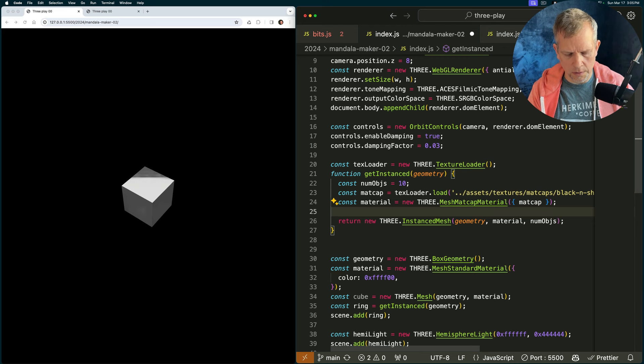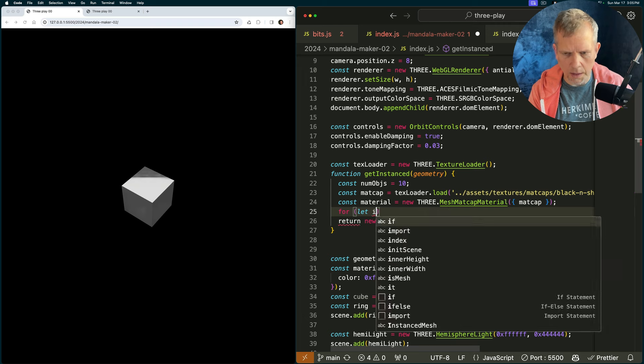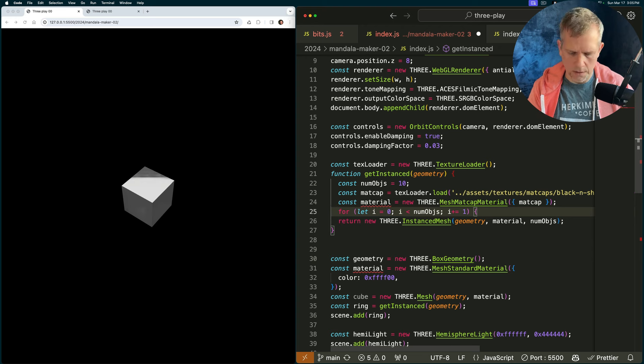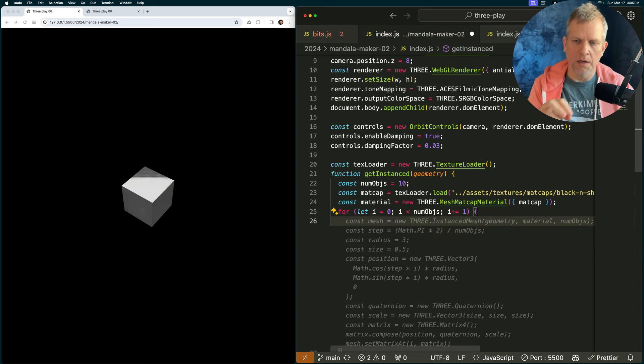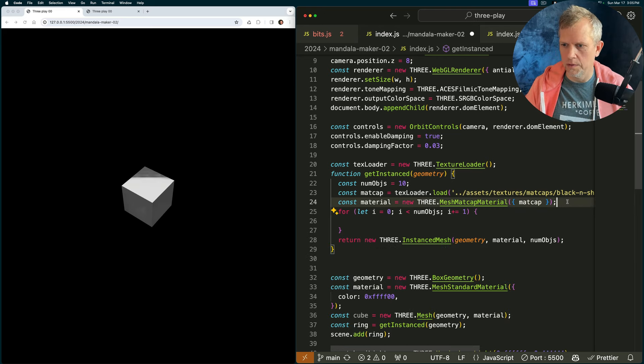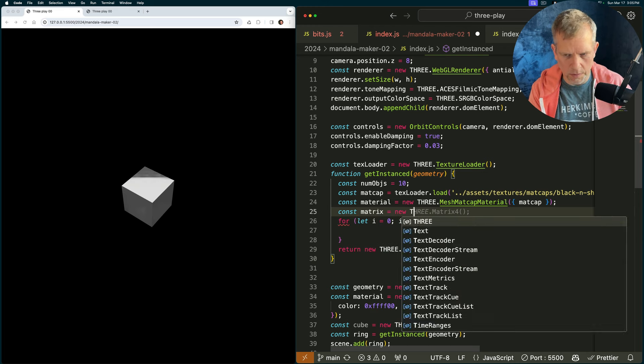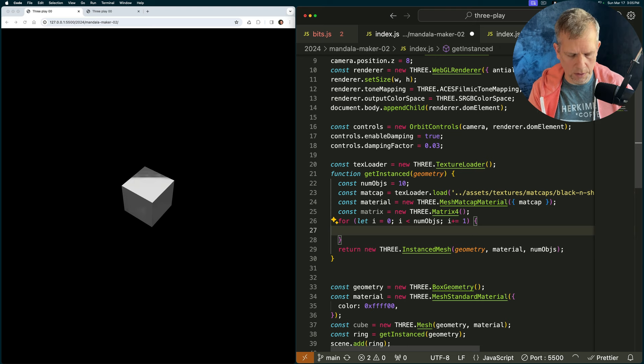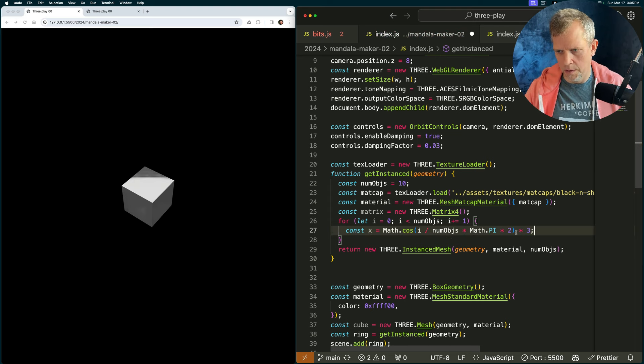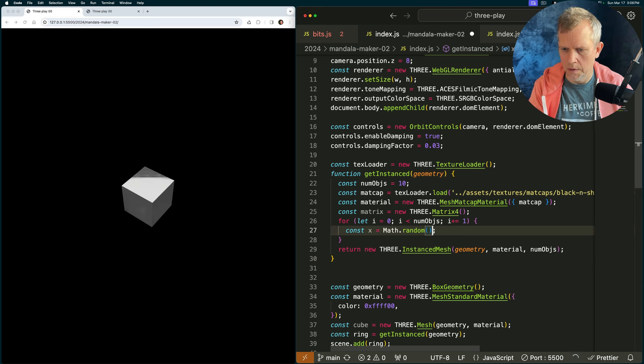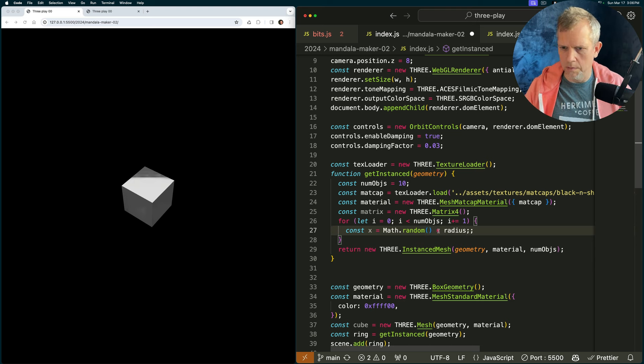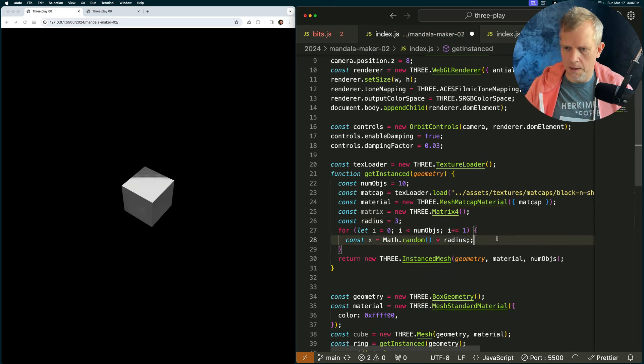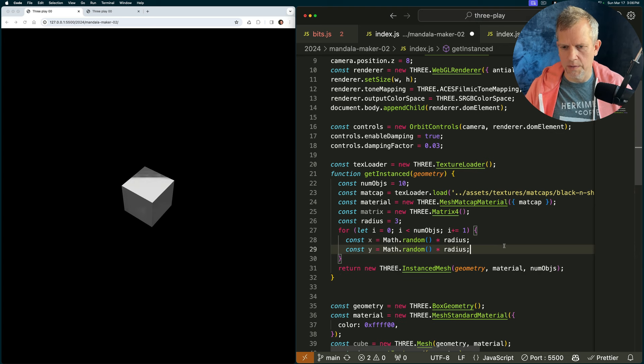Let's start simply with for let i equal zero, while i is less than numobjs. We're going to set the position of that geometry using a matrix. Let's do that first, let's say const matrix equals a new three dot matrix four, and down in here, we'll say const x equals math dot cosine, that's crazy. Let's start simple, math dot random times radius, and we need a radius here, const radius equals three, that's great, and const y equals math dot random times radius.